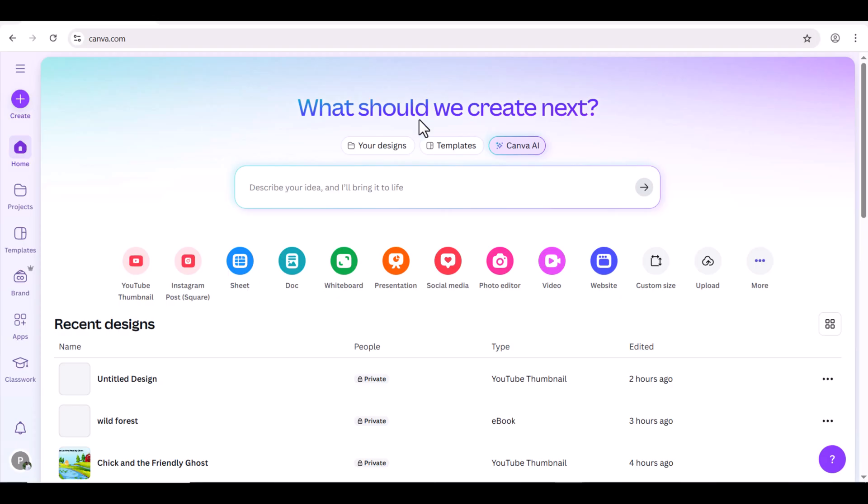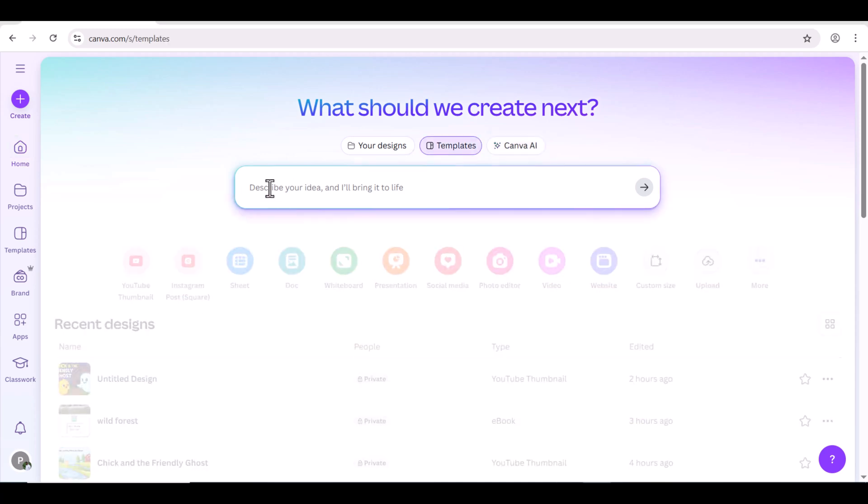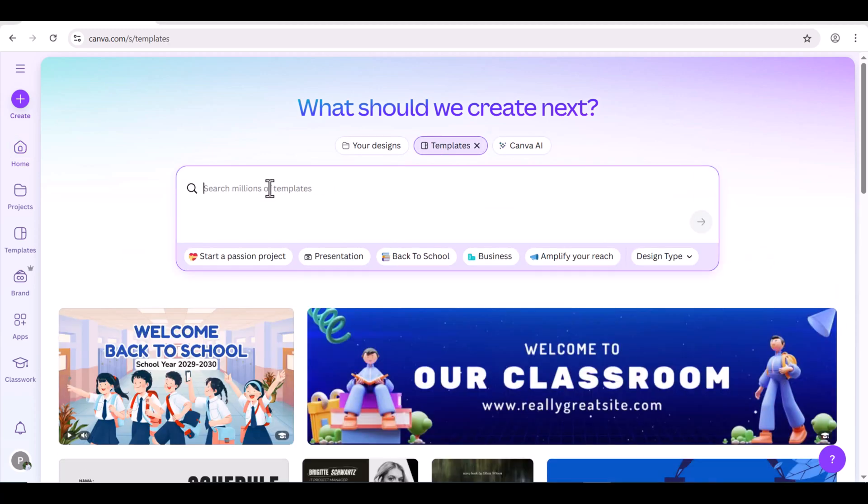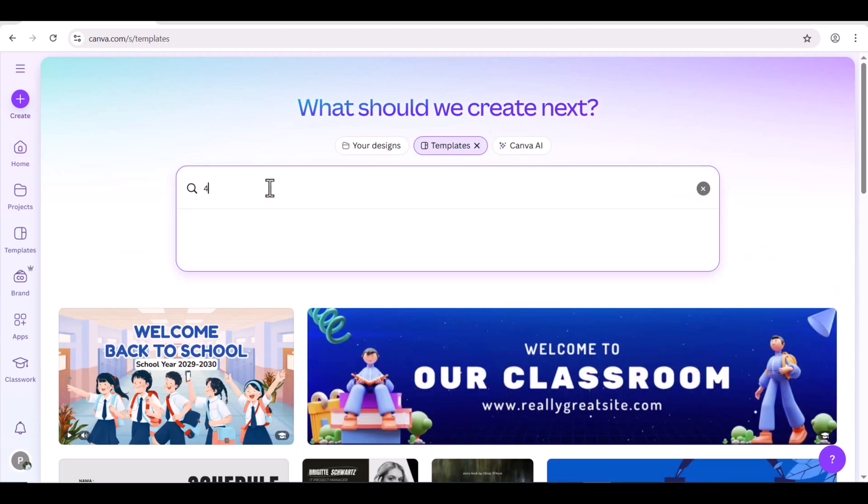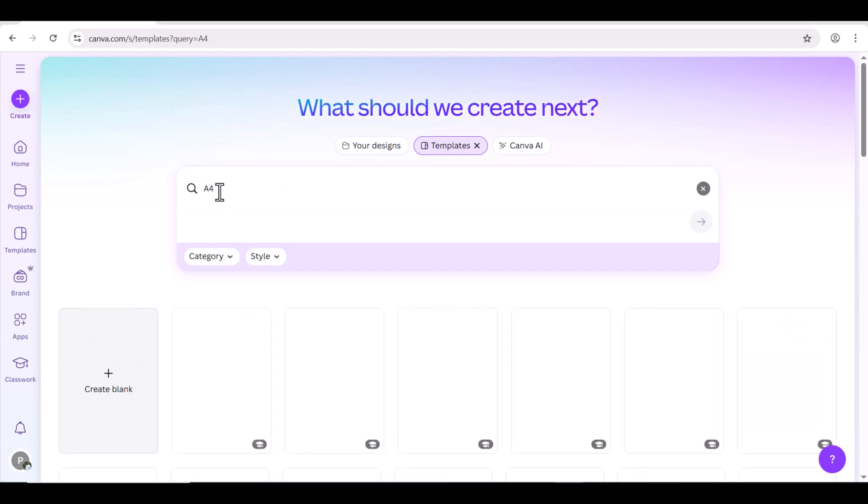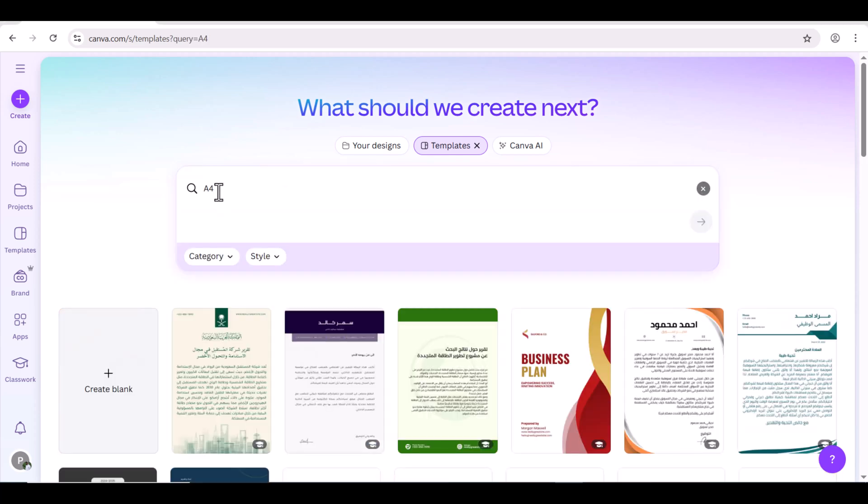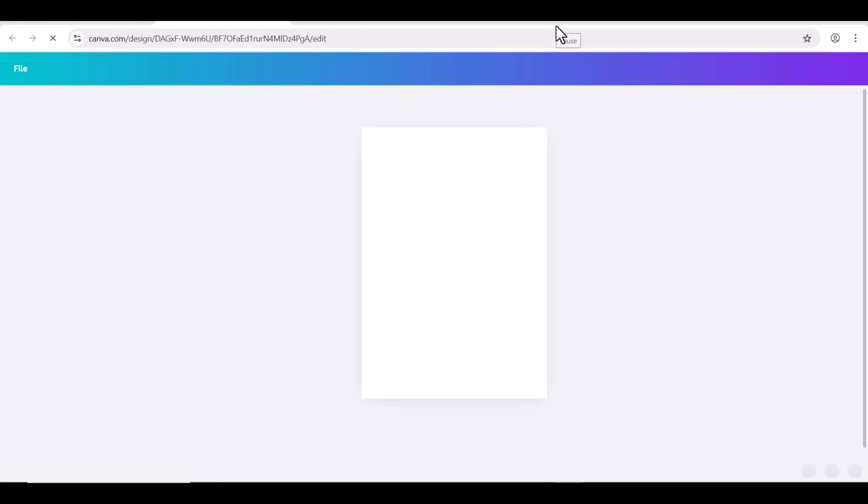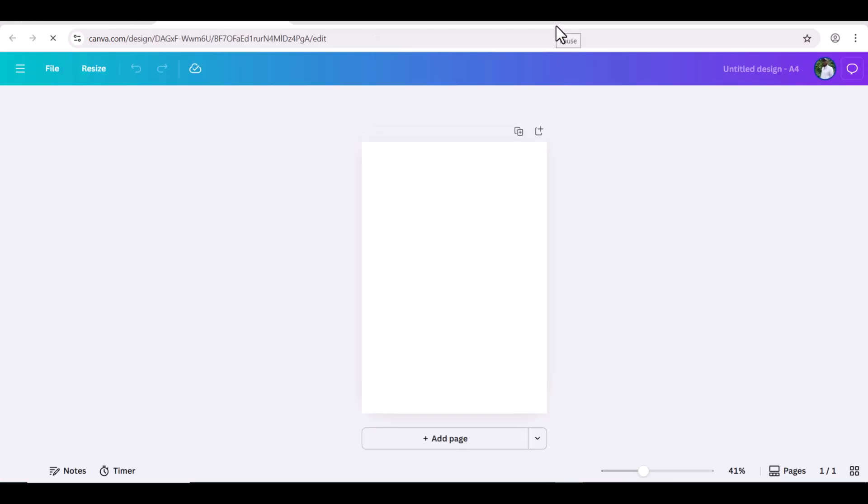Let's jump to Chrome browser and search for Canva. Open Canva's homepage. Go to the search bar and search for A4. I'm going to choose a blank page so I can fully customize my design. Let's choose this.